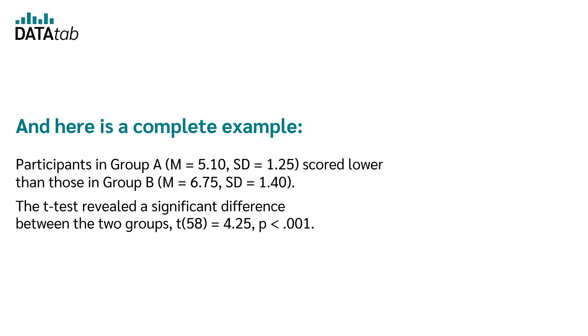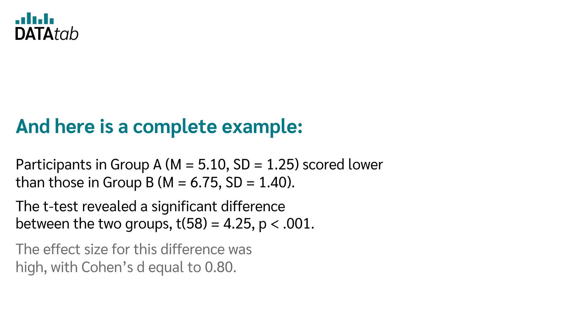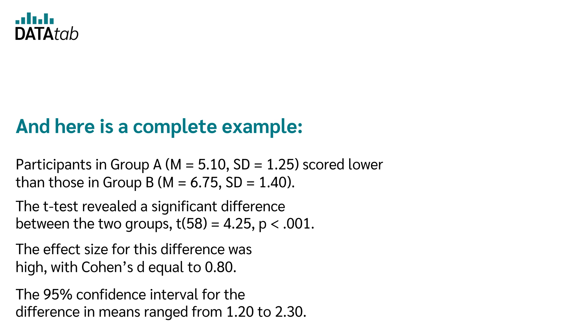T equal to 4.25, p smaller than 0.001. The effect size for this difference was large, with Cohen's D equal to 0.80. The 95% confidence interval for the difference in means ranged from 1.20 to 2.30.